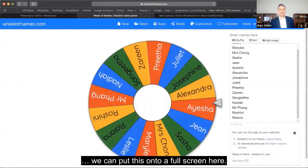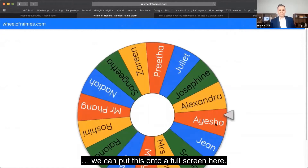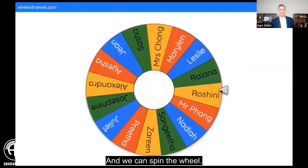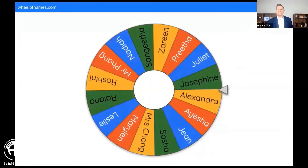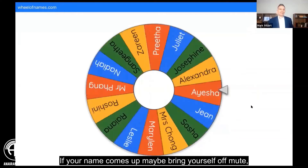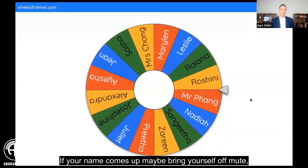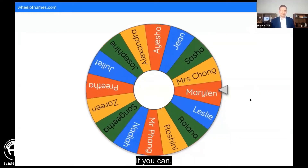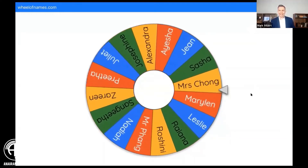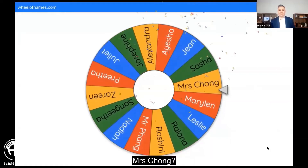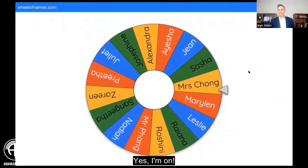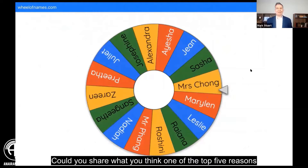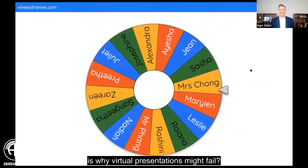It's always fun. We can put this onto a full screen here and spin the wheel. If your name comes up, maybe bring yourself off mute if you can. Could you share what you think one of the top five reasons is why virtual presentations might fail?